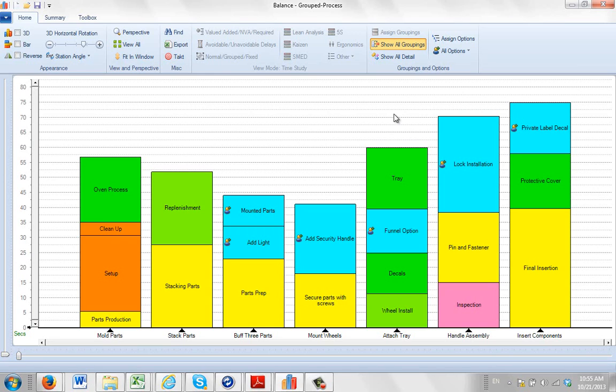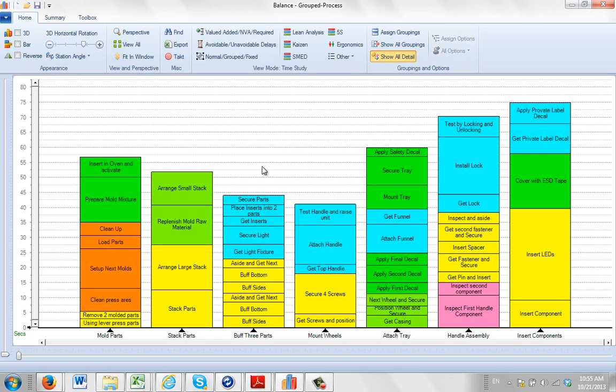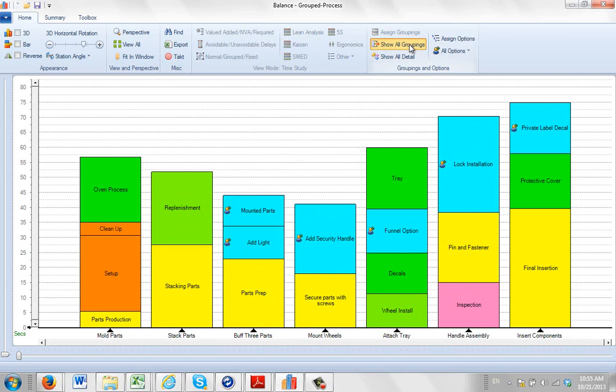There are two different package formats available in Timer Pro. The first one we see here where every item is grouped. You can see if I show all the detail here, all of my detail items are actually rolled up into the smaller number of groupings.